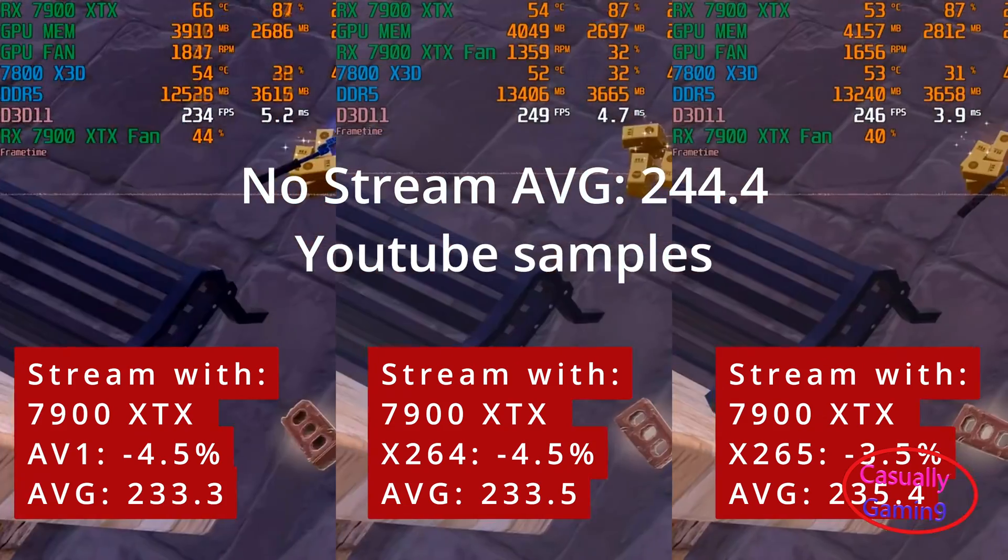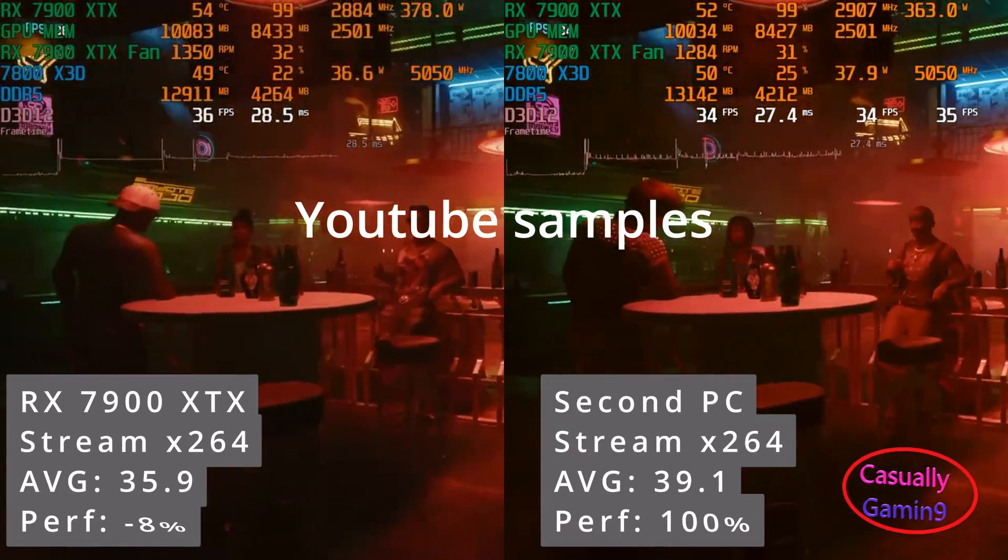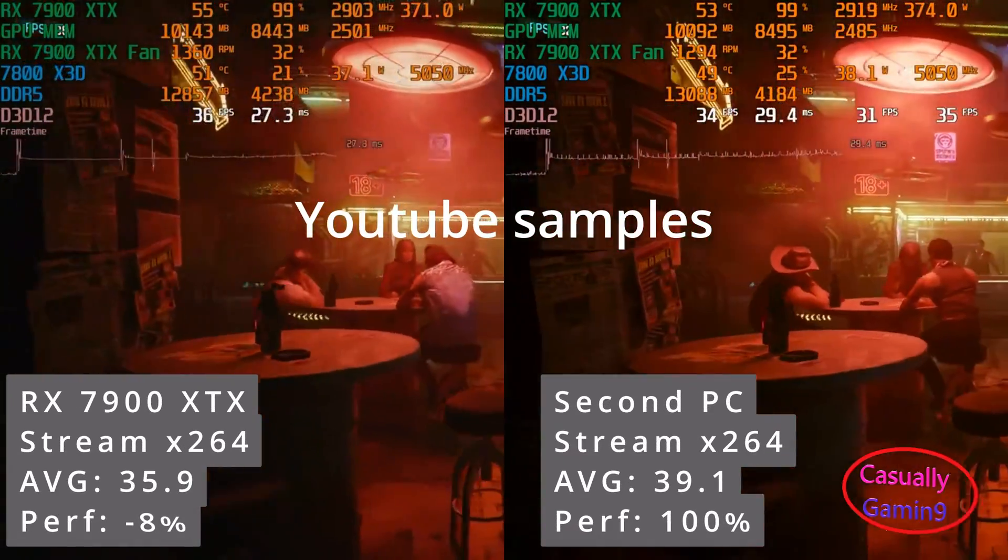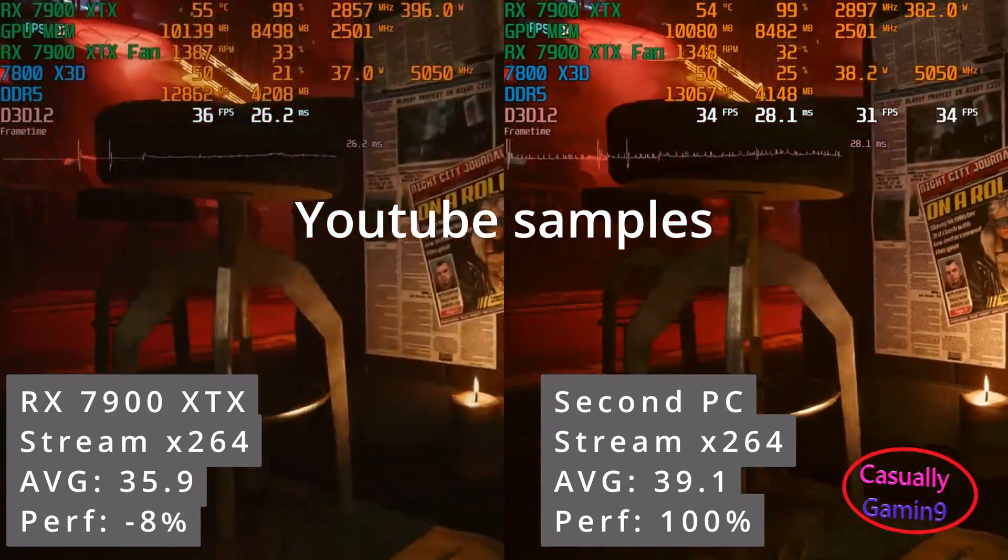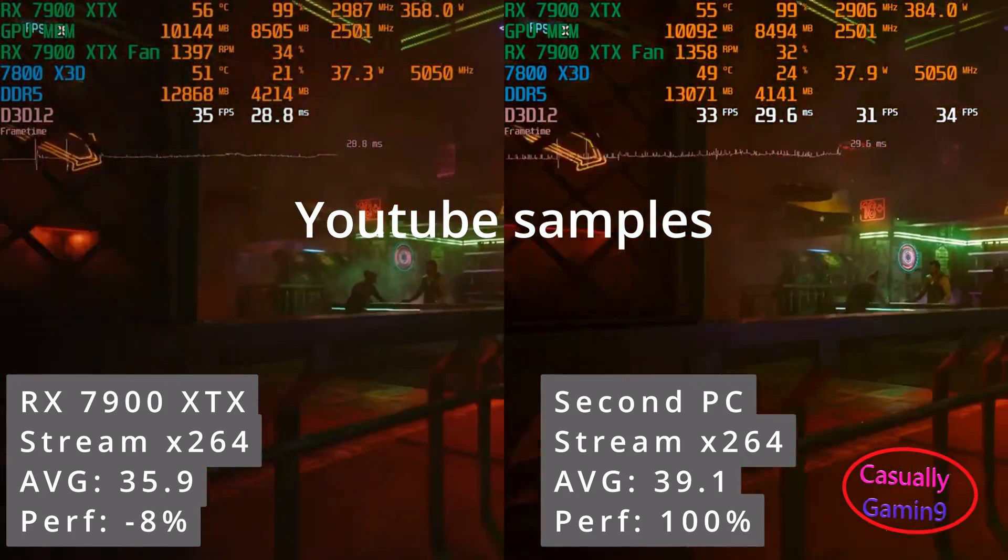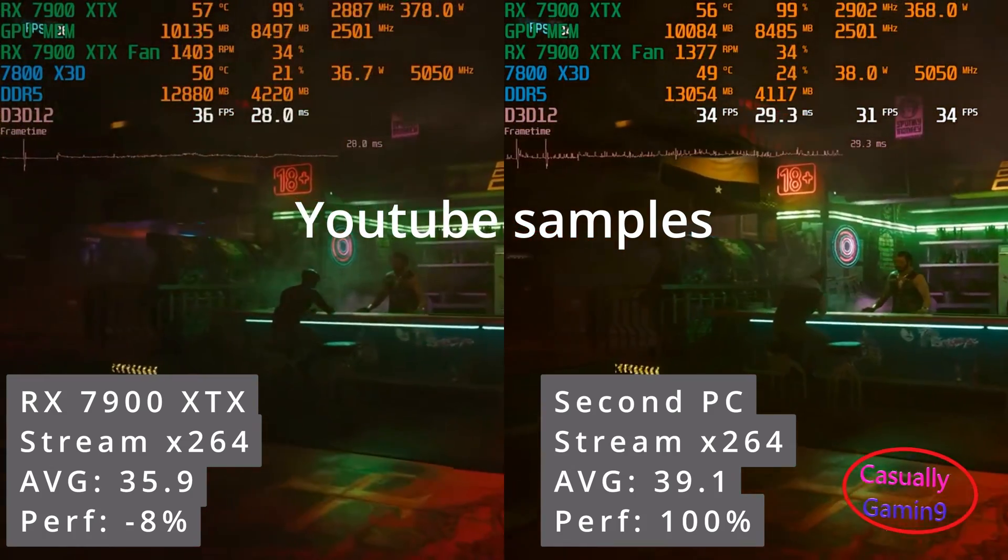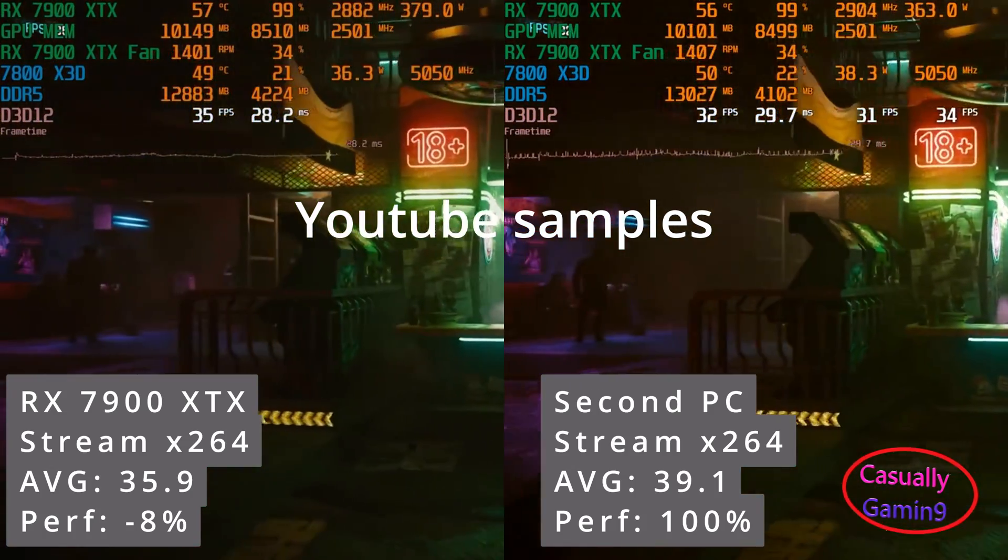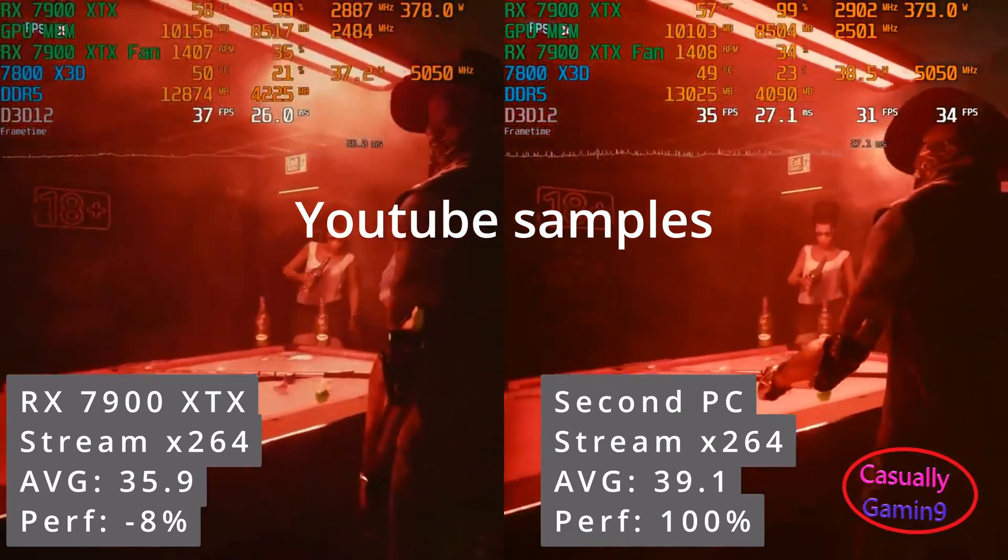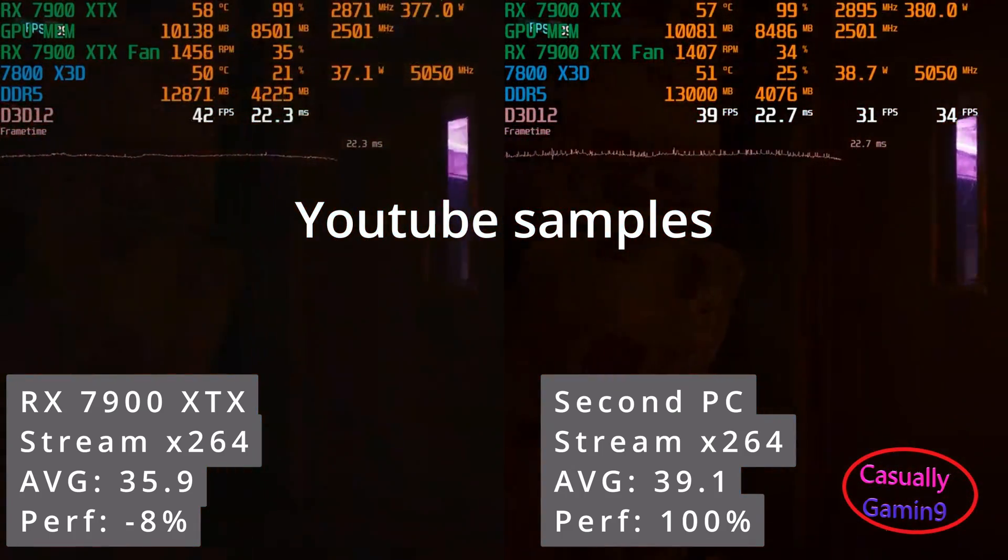Let's move to Cyberpunk 2077, a game that pushes the 7900 XTX to the max. When using the x264 encoder and the game utilizes the GPU to the fullest, we see a 8% performance loss. It seems that the AMD GPU loses less performance while gaming and streaming than the Nvidia card, but I'm not sure that all RDNA 3 or 4 series GPUs behave the same.